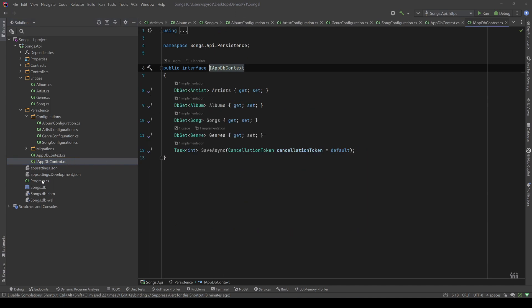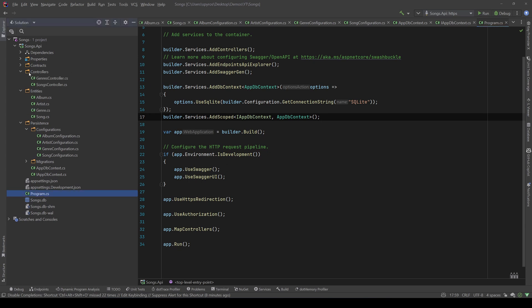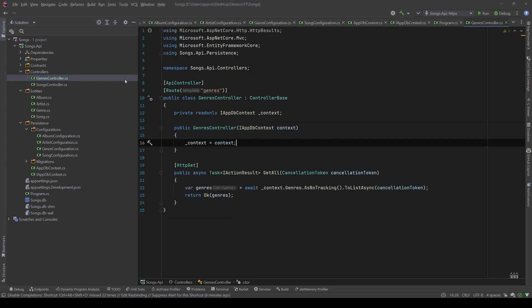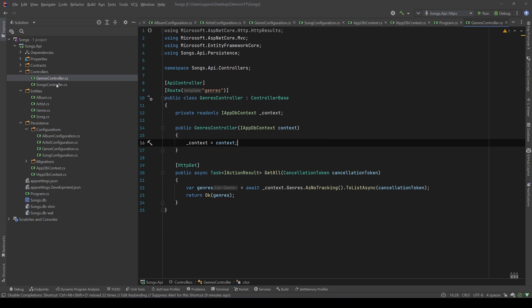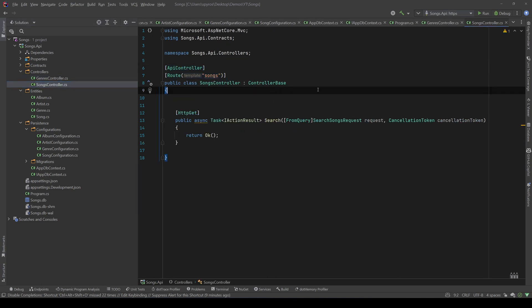In my program.cs, I register my db context. In the controllers, I have a genre controller, which lists all the genres available in our application, and a songs controller, that has only one endpoint for searching, and it now returns just an OK since we haven't implemented our search.